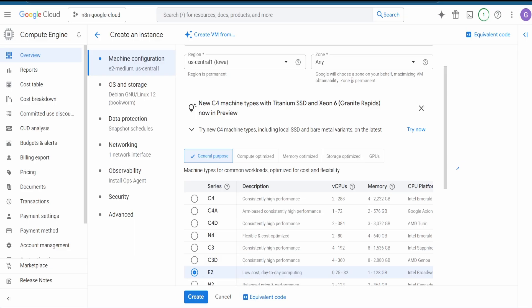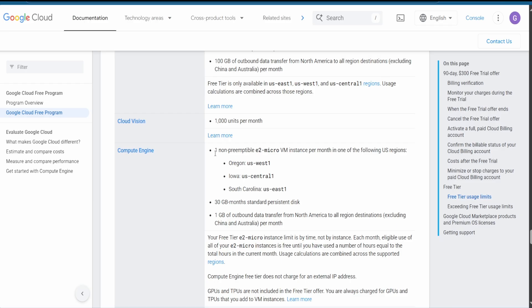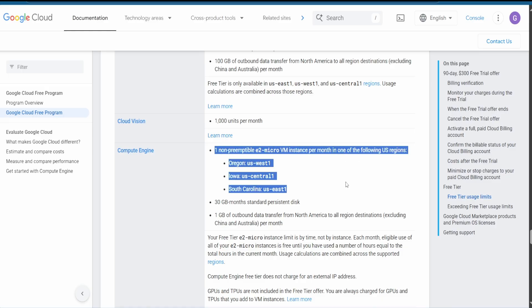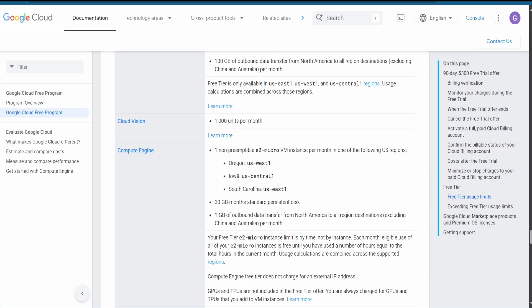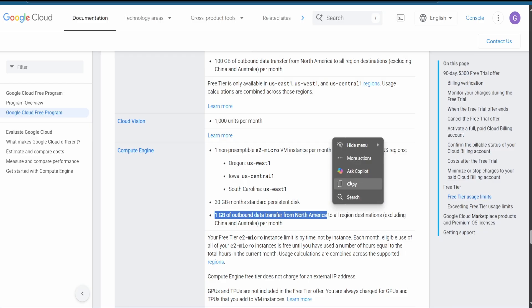Before we start, I'm going to show you the Google Cloud docs and the conditions to run n8n for free. First, we need an E2 VM instance, and the location will be one of three options — we'll go with Iowa, US Central 1. We also need 30 gigabytes monthly standard persistent disk and one gigabyte of outbound data transfer from North America.